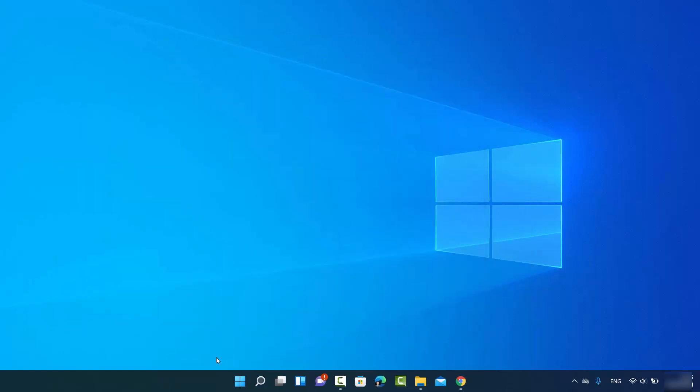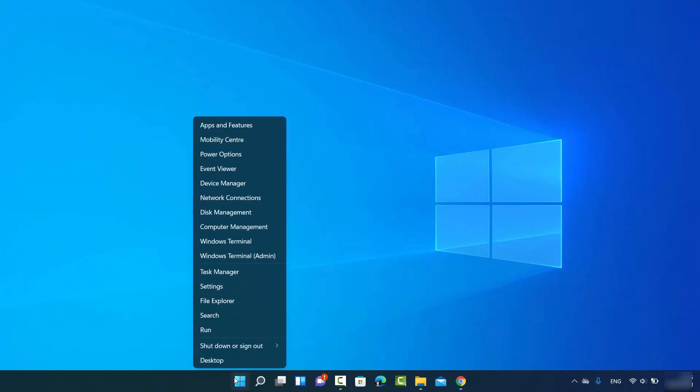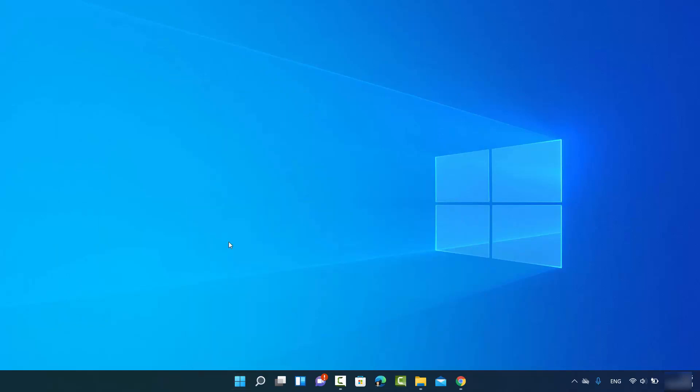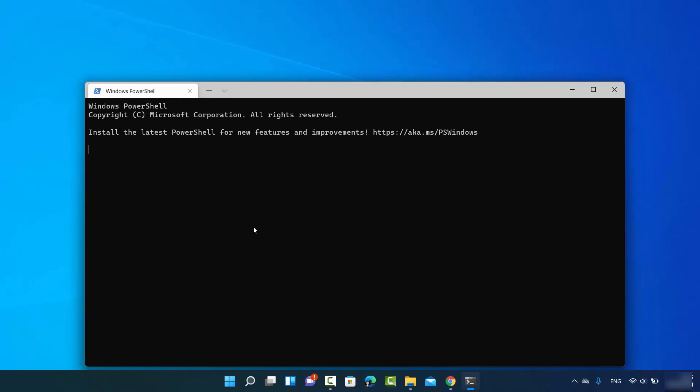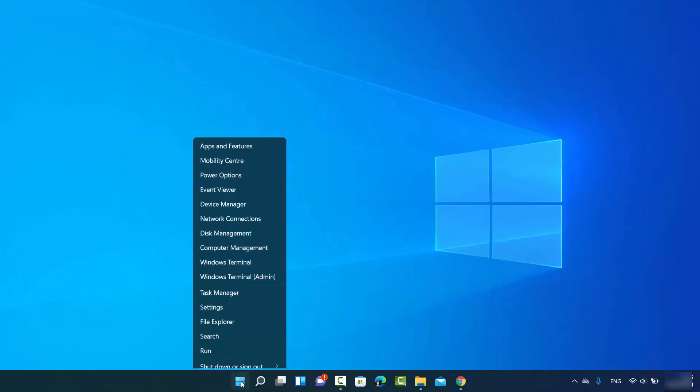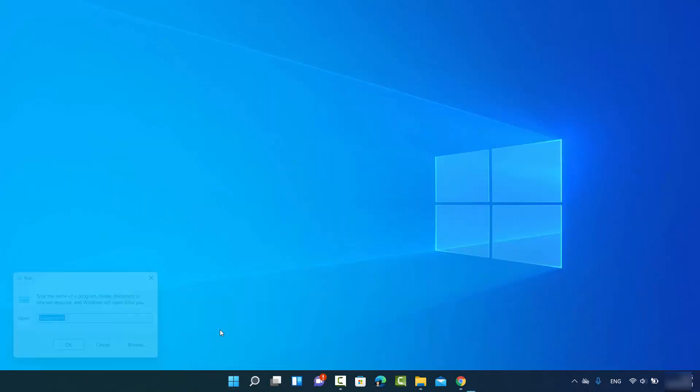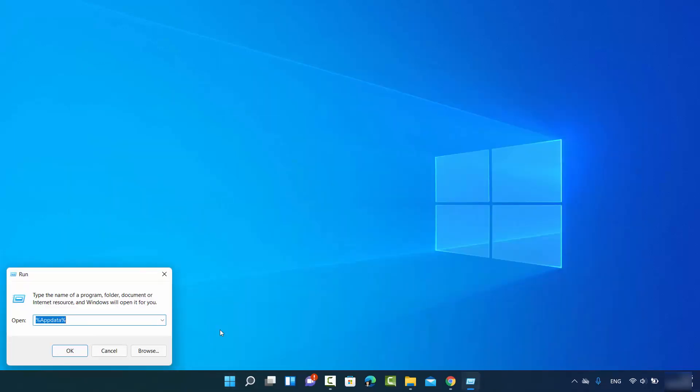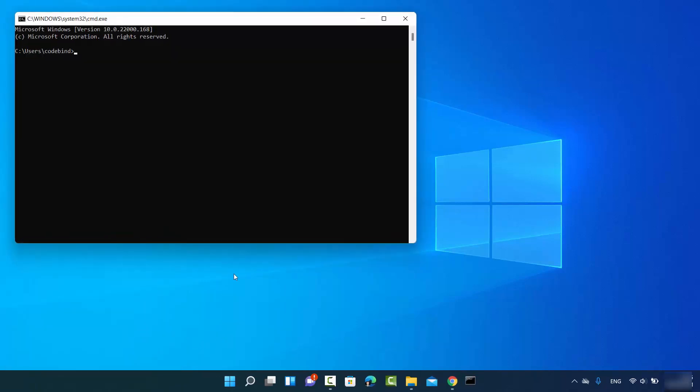Or you can just right-click here and then click on Windows Terminal. It's going to open the Windows Terminal which is your default Windows Terminal. It can be Windows PowerShell or your Windows Command Prompt. Or you can right-click here and then click on Run and then just type CMD and click on OK which is also going to open the command prompt.